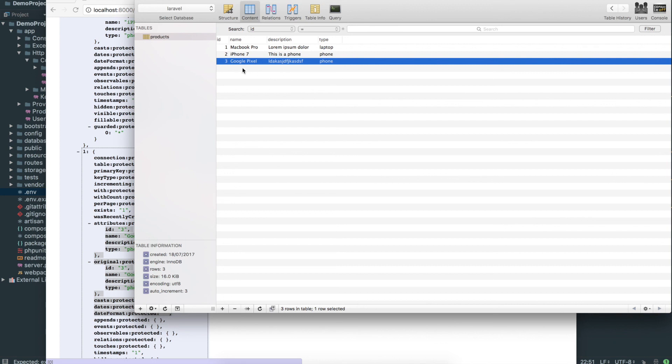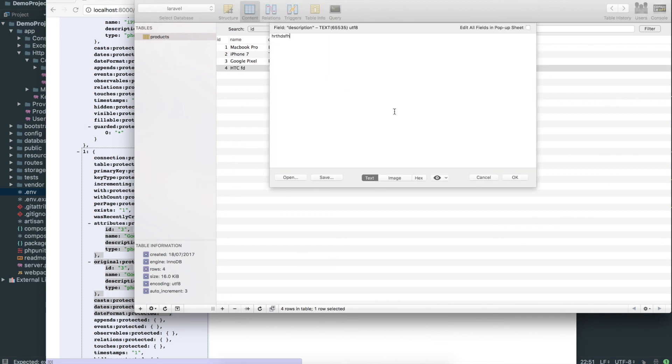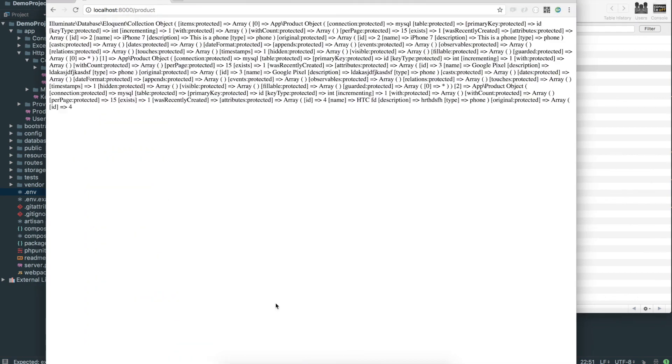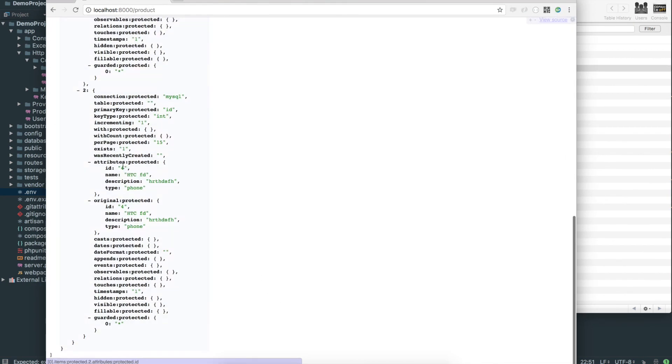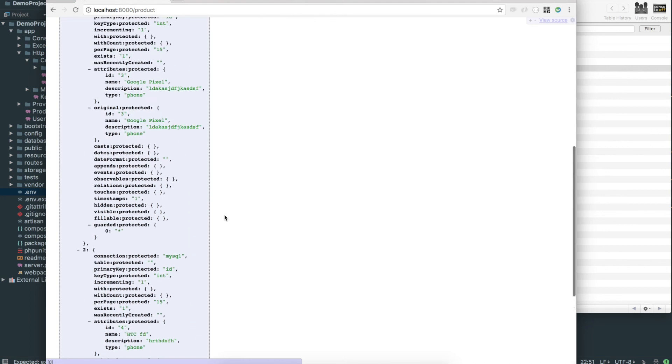And if I were to go ahead and add another one, so HTC, I don't even know what they make anymore. Put some description in there. And so that's a phone. We would also see that pop up. So HTC whatever, you get the point.